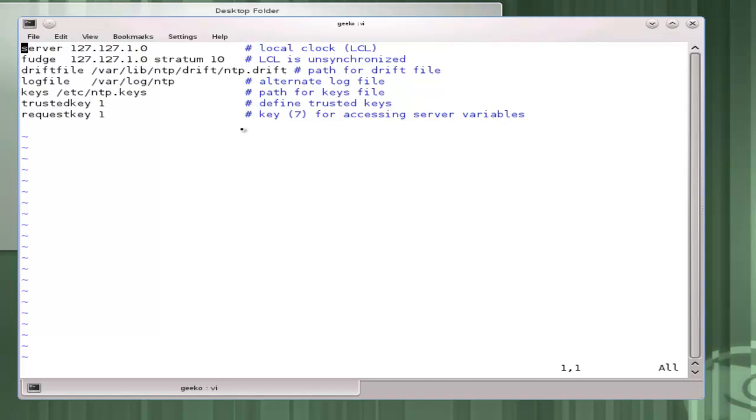If I get time from a stratum 10 server I would then become a stratum 11 server. Fudge is a colloquial term in English saying that we're really manipulating an entry. As we move down we can see the drift file. The drift file is very important so if we are synchronizing with the server but we lose communication for a while, we can see our average drift over a period of time and then maintain the accuracy with our reference server.